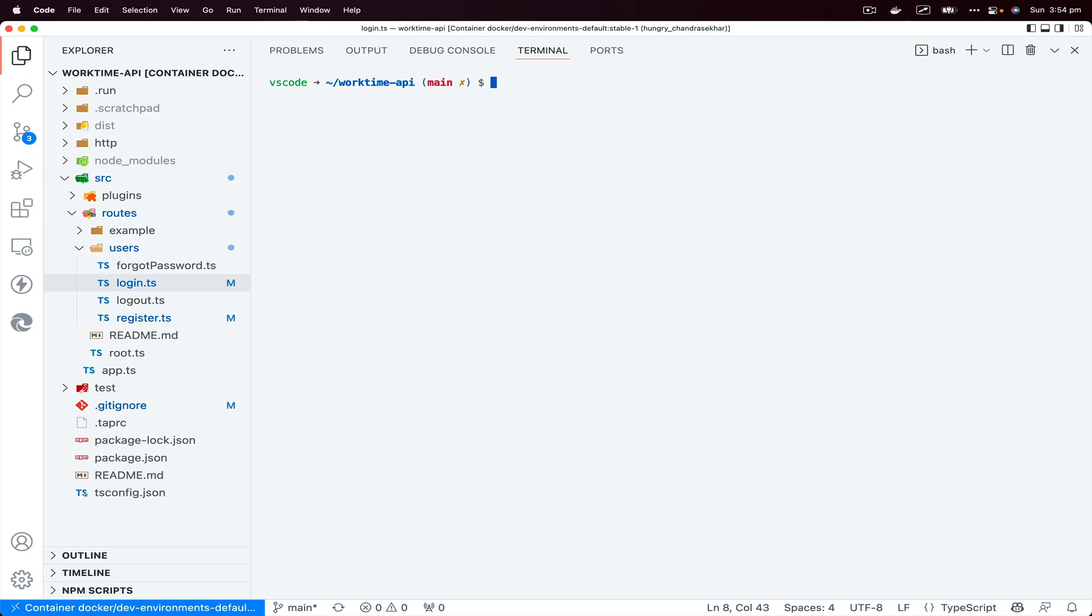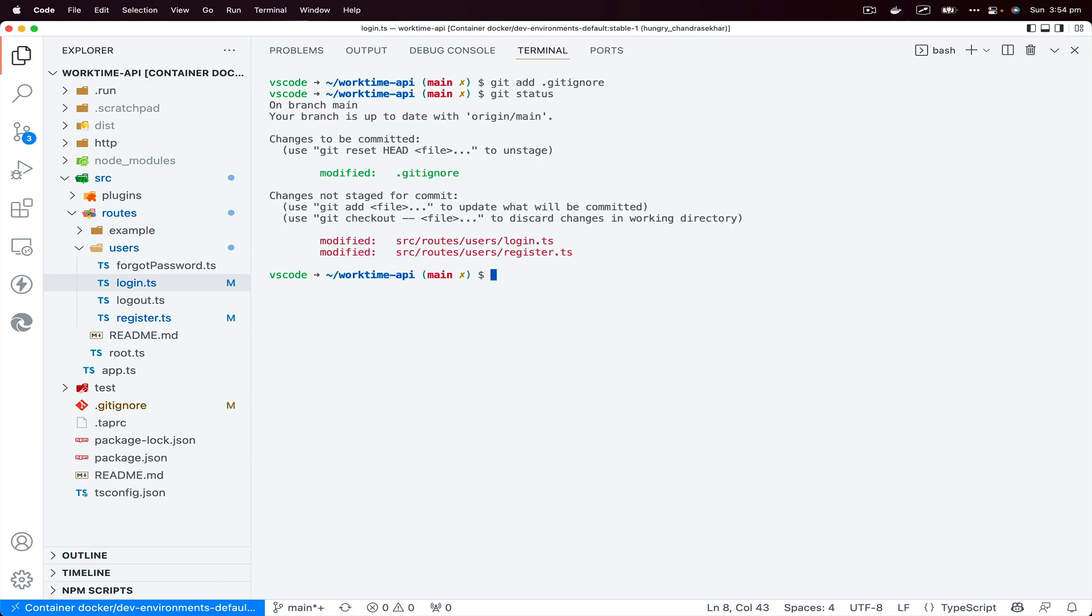If we'd like to remove certain files that has been committed to the branch, you can use git reset command. So if I go ahead and add dot gitignore, and I could do git reset. Actually, let's check the git status first.